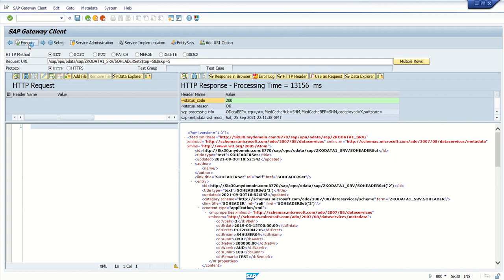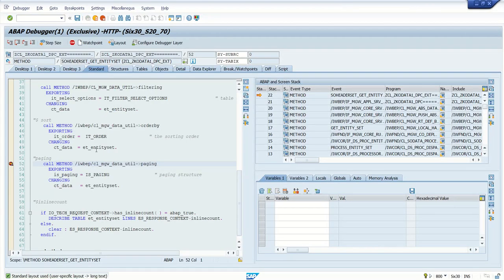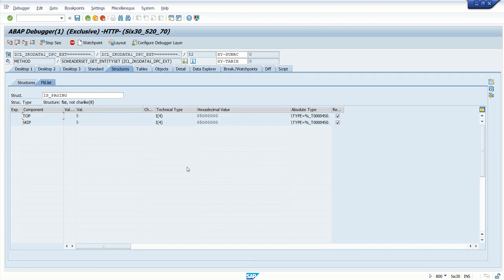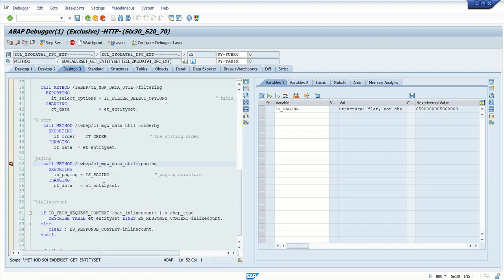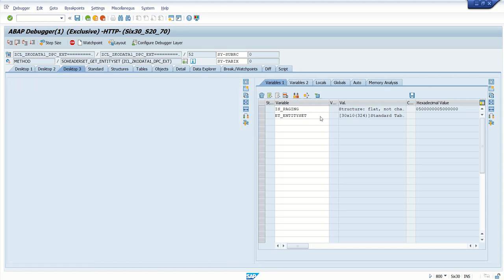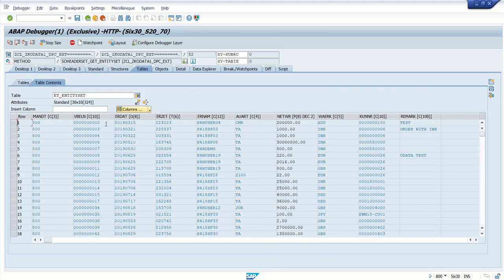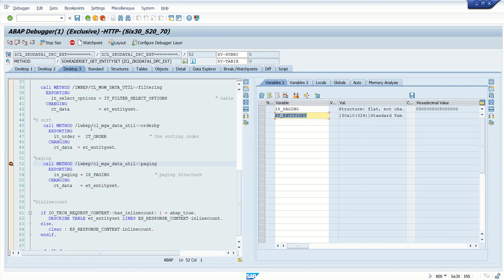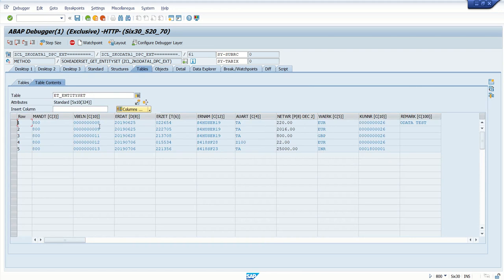Now let's pass the skip value. We're calling the top five records again, but this time we want to skip the first five records. Execute again. Check IS_paging—this time we have top=5 and skip=5. Check the entity set: the first five are 2, 3, 4, 6, 7, and the next five are 8, 9, 11, 12, and 13. Press F6. You can see the first five records are skipped and we have values 8, 9, 11, 12, and 13.